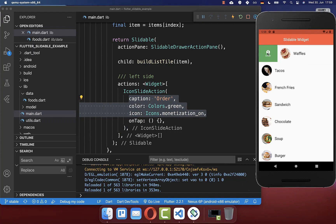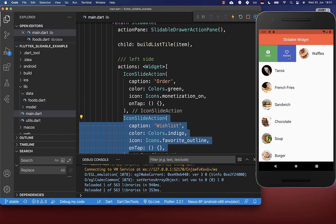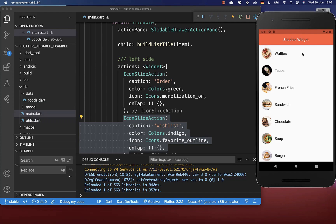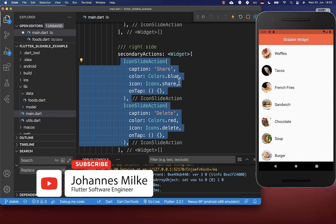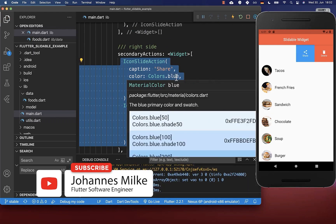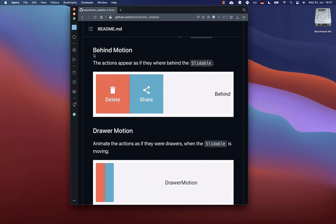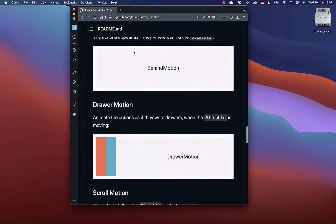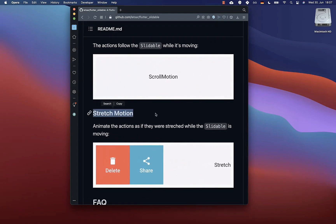If we swipe to the right side you see we have an icon, a caption, and a background color as defined. You can also add other actions and they will be displayed next to it. We have actions on the left side, but swiping to the right is not working yet. Therefore you also have the secondaryActions property, where you define actions displayed on the right side — such as share and delete. For actions you can also define the animation, such as behind motion, draw motion, scroll motion, and stretch motion animations.